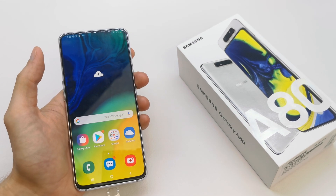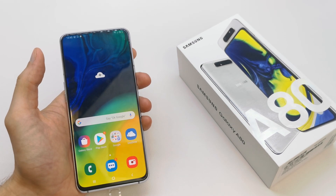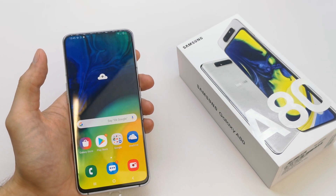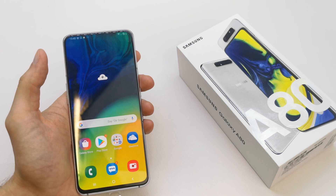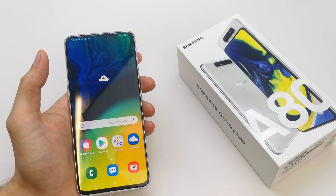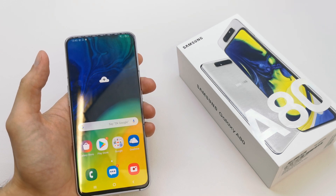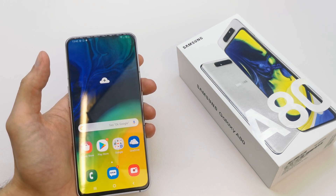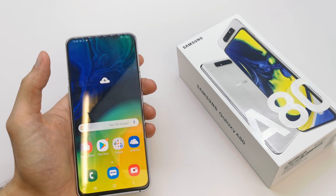Hi, welcome back on the do-it-yourself channel. Today I'm going to show you how to manage the storage of your phone, memory storage and clean it.